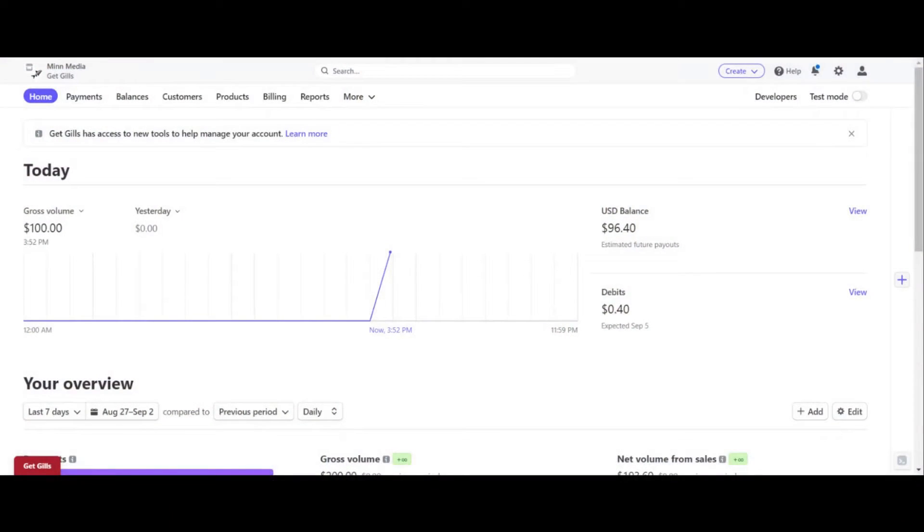In today's video, I'm going to show you guys how to create an invoice in Stripe. I repeat, we're going to be using Stripe to learn how to create an invoice because some of you guys might be starting a business and you're trying to send an invoice to do service work or what have you. This is going to be a tutorial on how to create an invoice in Stripe.